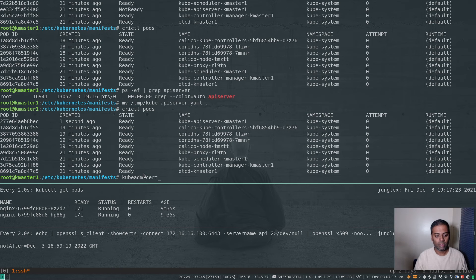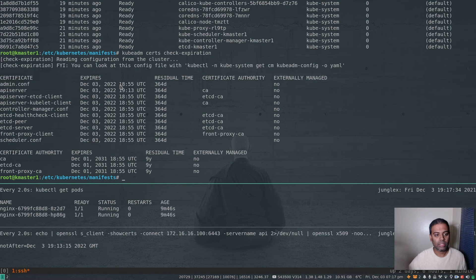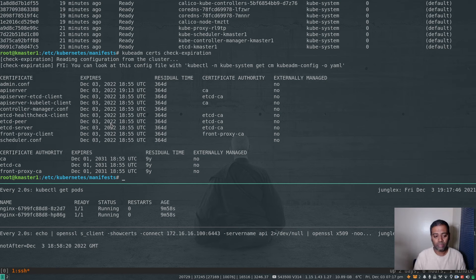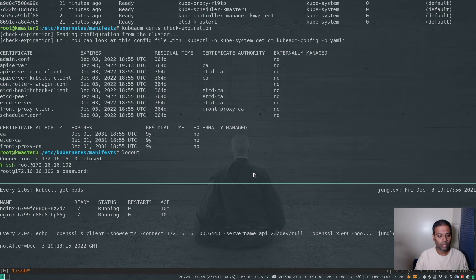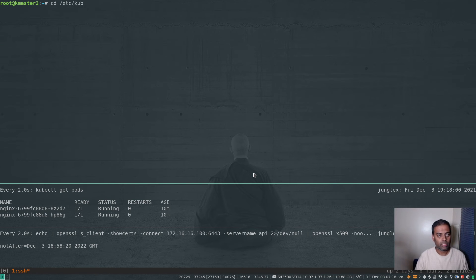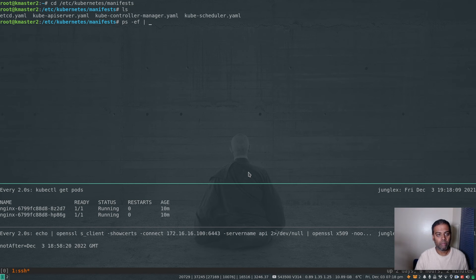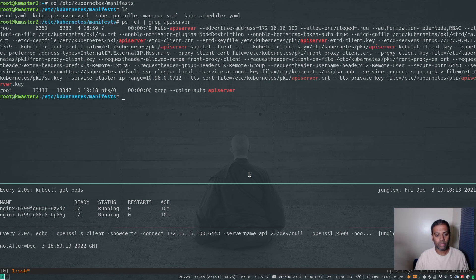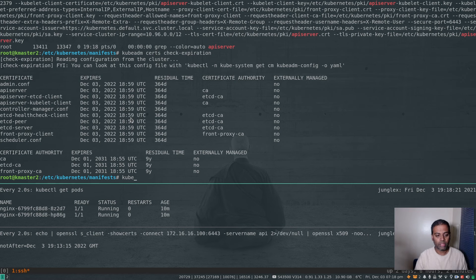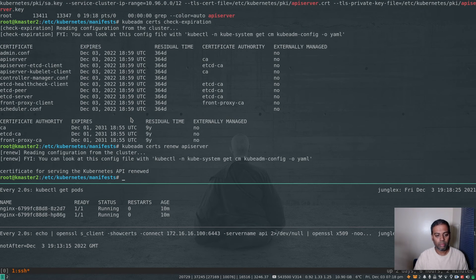Running kubeadm certs check-expiration on k-master-1 confirms everything except api-server is still at 18:55, while api-server was regenerated at 19:13. Certificate rotation is complete for k-master-1. Now exiting and connecting to k-master-2 (192.168.x.102). Running kubeadm certs check-expiration shows everything at 18:59, then kubeadm certs renew api-server completes successfully.